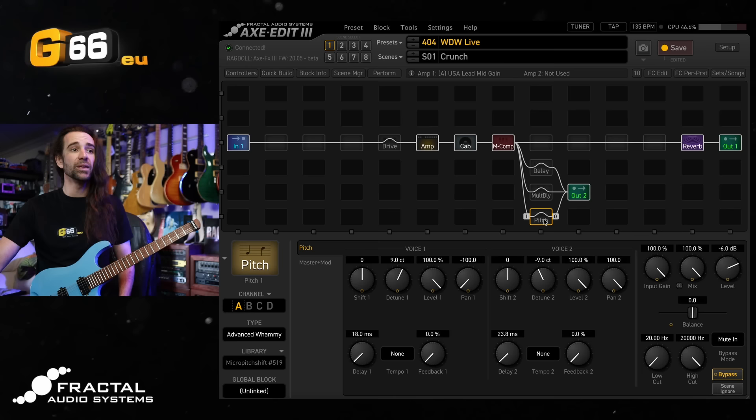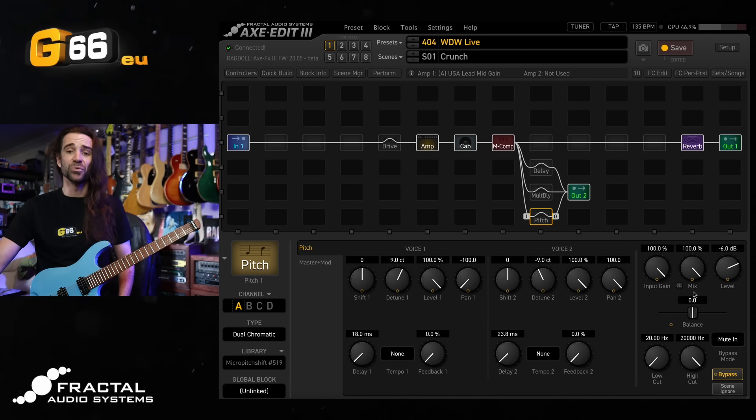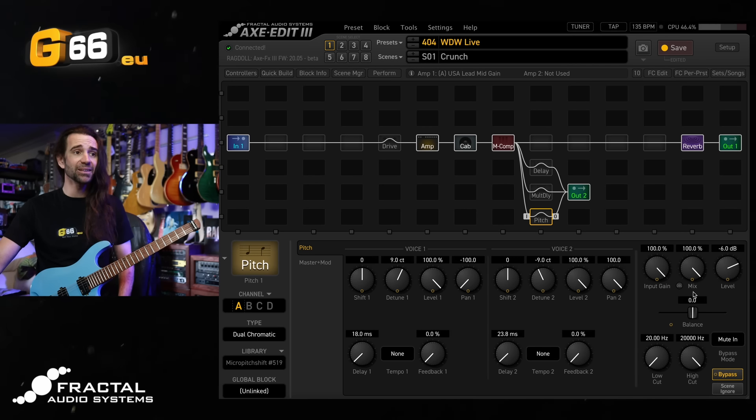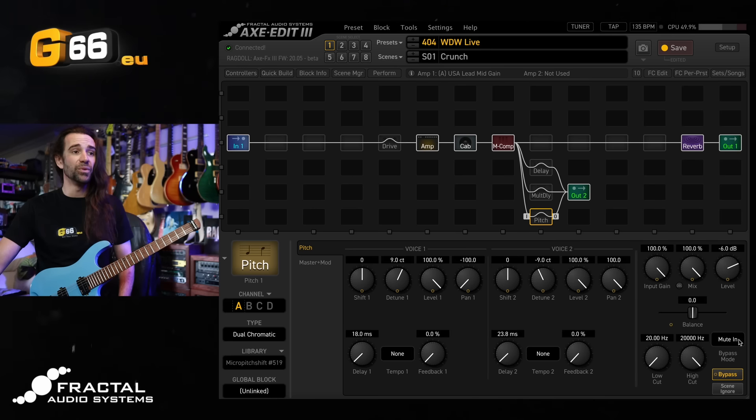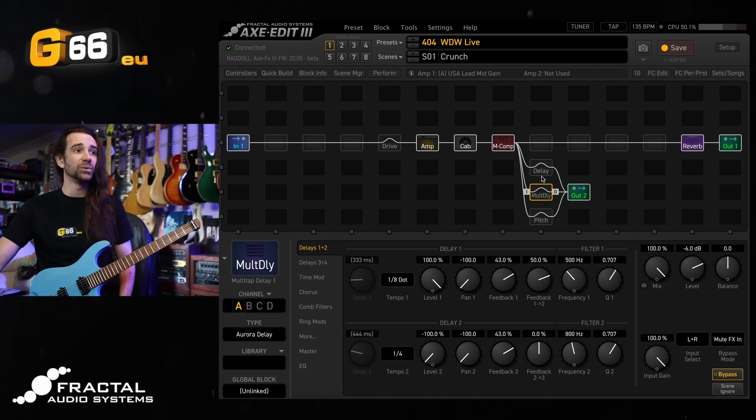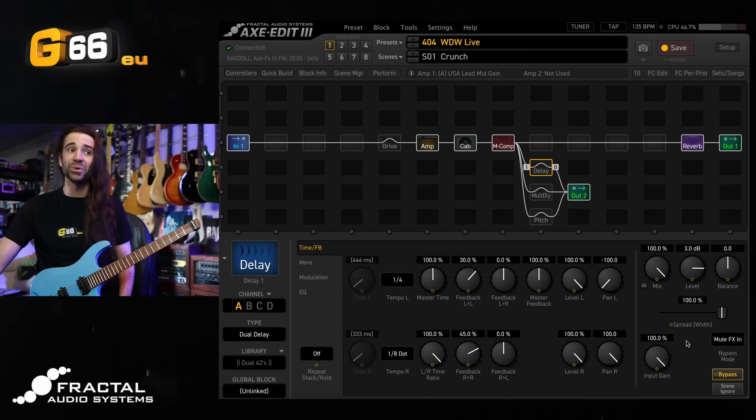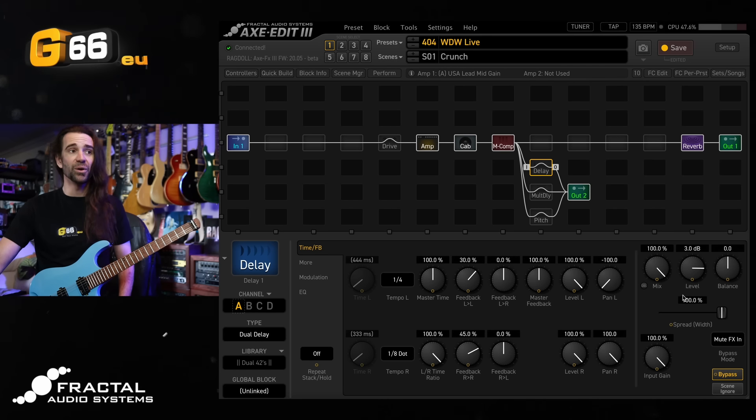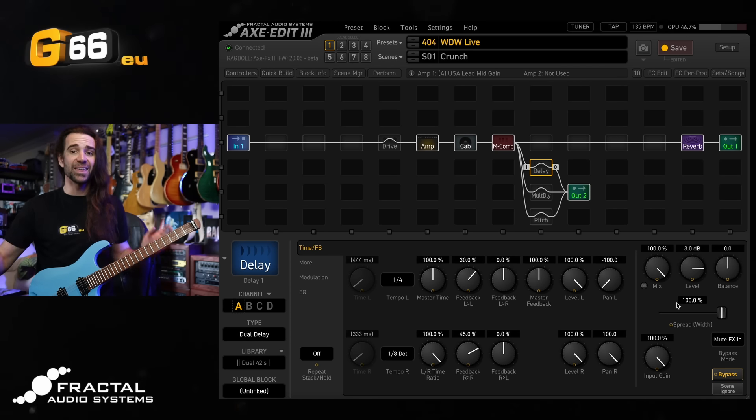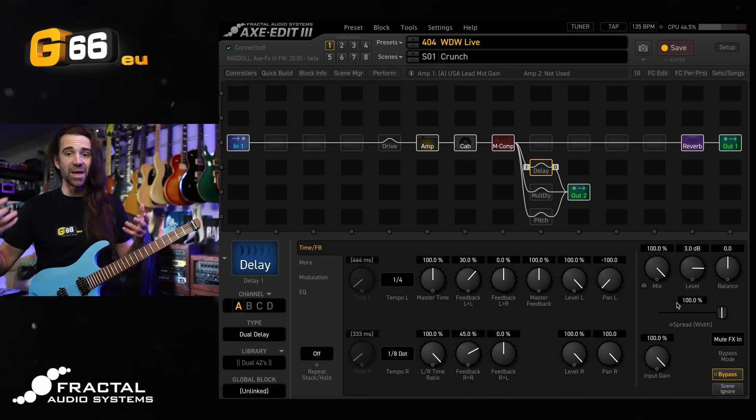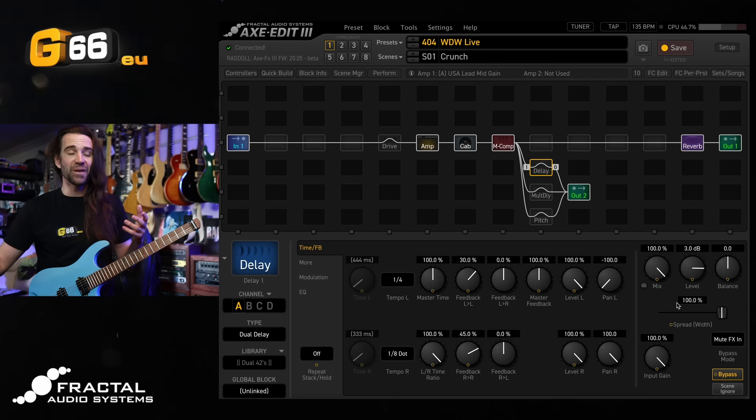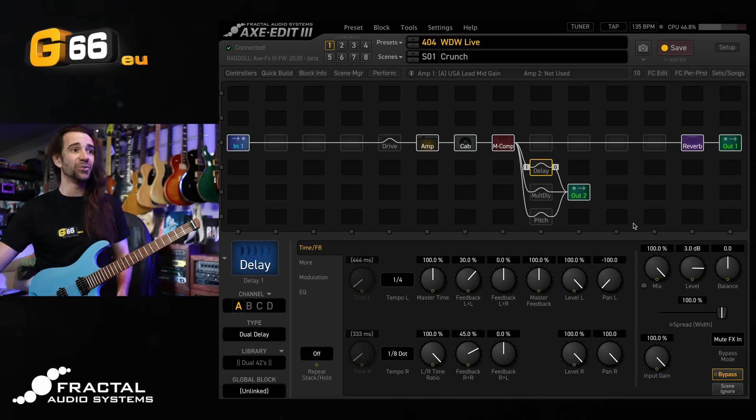Now it's worth noting all of these blocks you can see are set to 100% wet mix and I've got the bypass mode for the pitch as mute in, for the multi delay and delay I've got them as mute effects in, and I can either use the input gain or the level control on each block to control the total amount of effect mix in there.